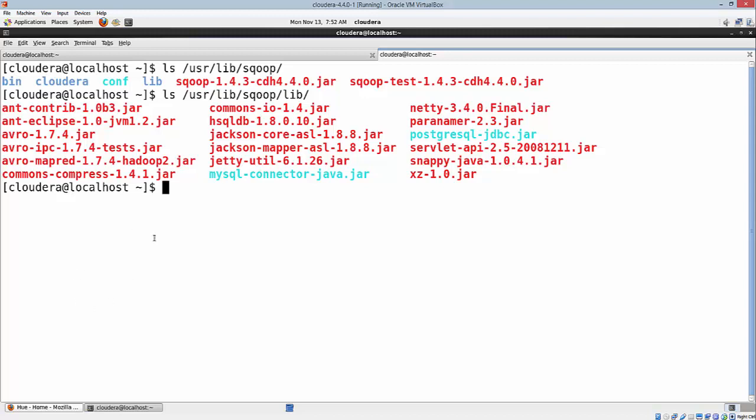Why do we need connectors in Sqoop? If you look at the existing database management systems, those are all designed with standard SQL in mind. However, each DBMS differs with respect to the dialect to some extent, which actually poses challenges when it comes to data transfers across the systems. At a high level, Sqoop connectors are components which help overcome these challenges.